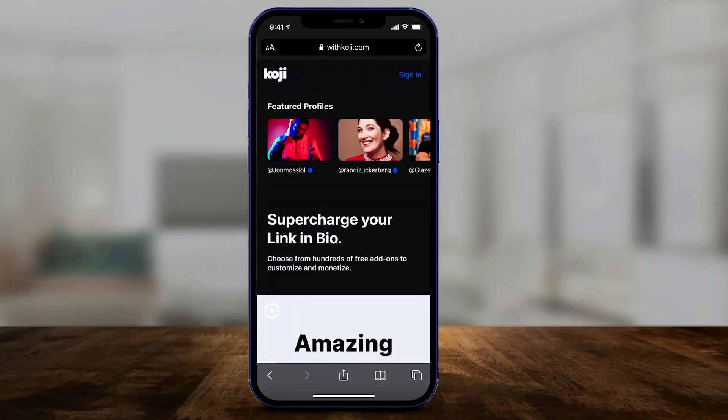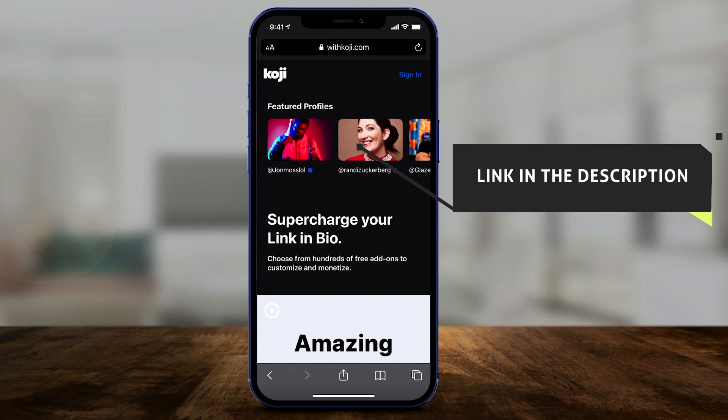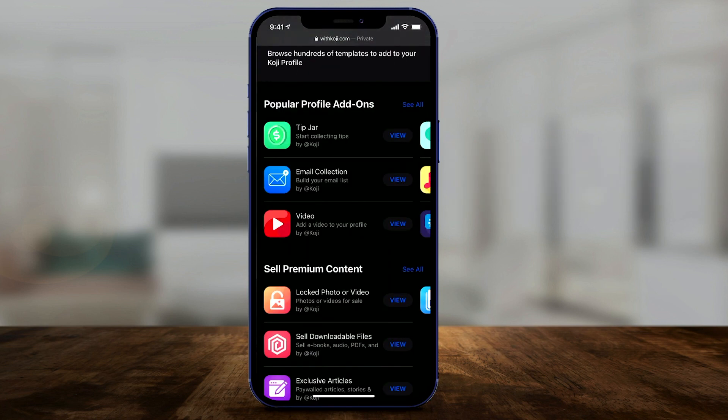I wanted to make this video to show you how to supercharge that link and give you a ton of options without any technical background. Let me show you this platform that kind of blew my mind the first time I came across it — it's called Koji. Basically what it does is exactly what it says: it supercharges the link in the bio. Instead of you building something on the other side of that link, Koji takes care of that for you.